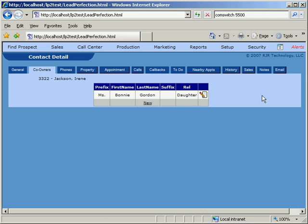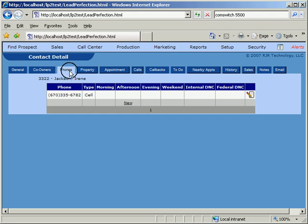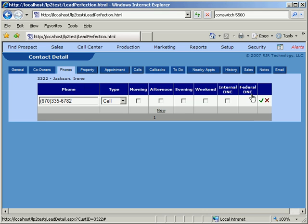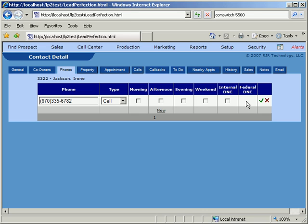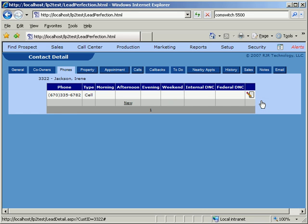The Phones tab allows us to enter as many additional phone numbers as we might have for each prospect. Take a look at the last two columns here, which are for the Internal Do Not Call and Federal Do Not Call lists. Remember that Federal regulations require companies to maintain an internal Do Not Call list. Lead Perfection does that for us.